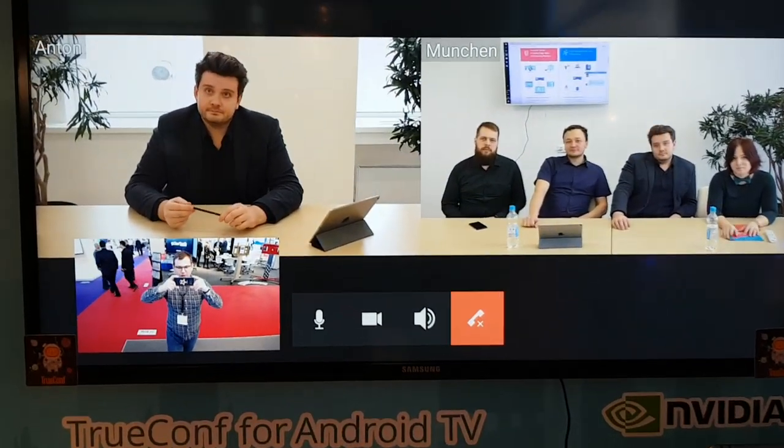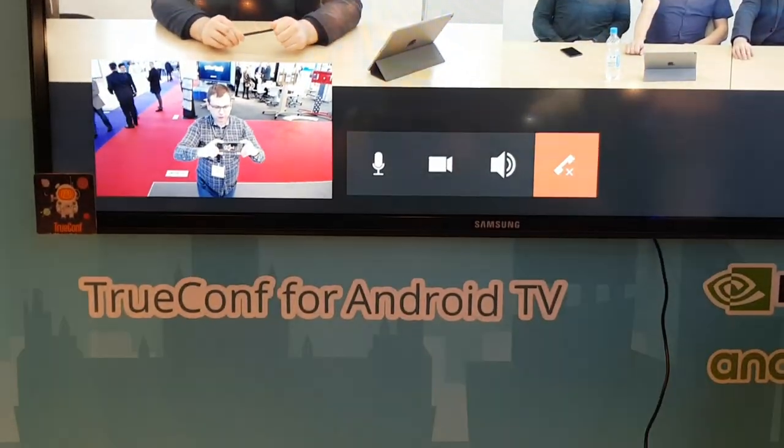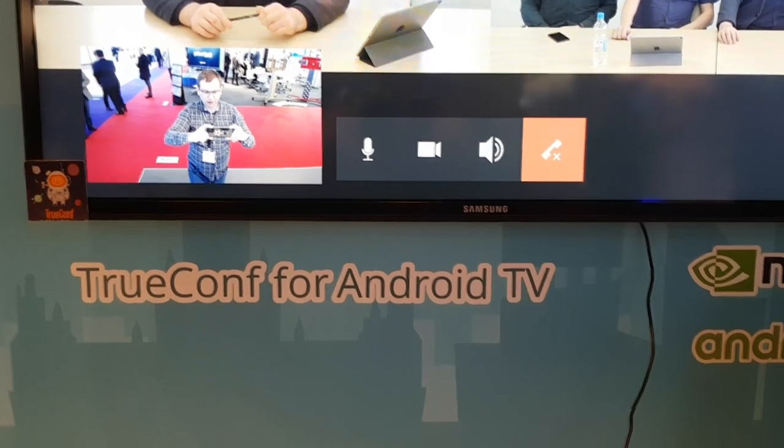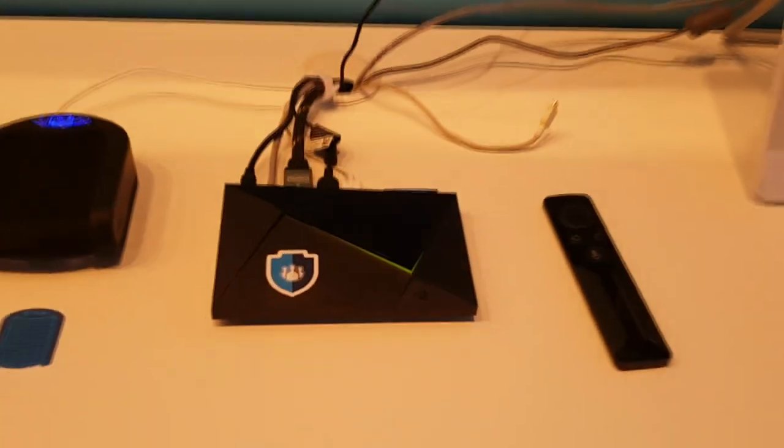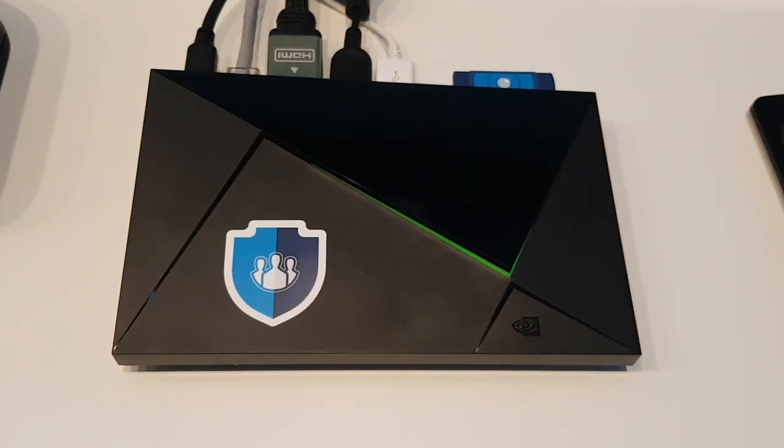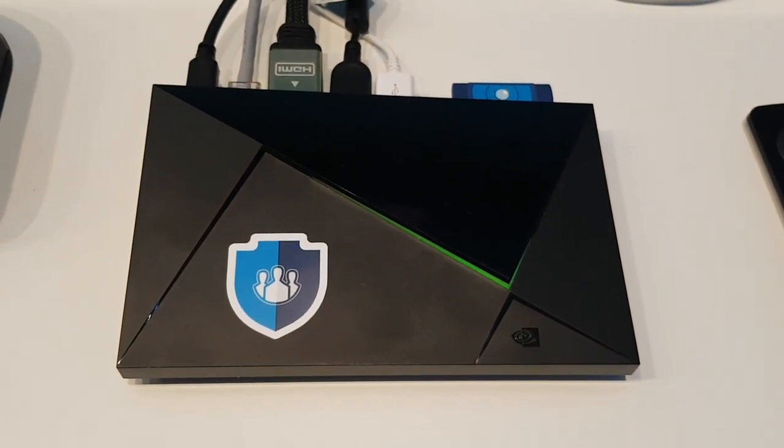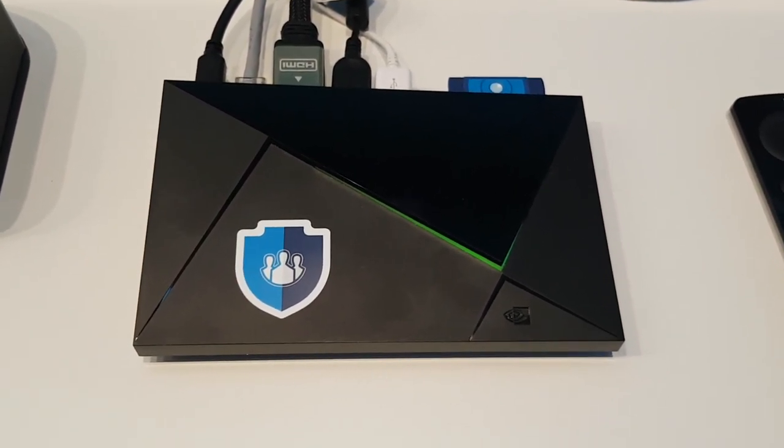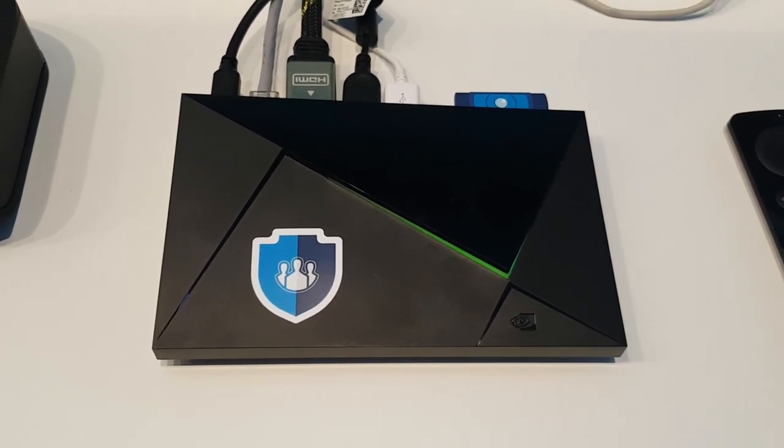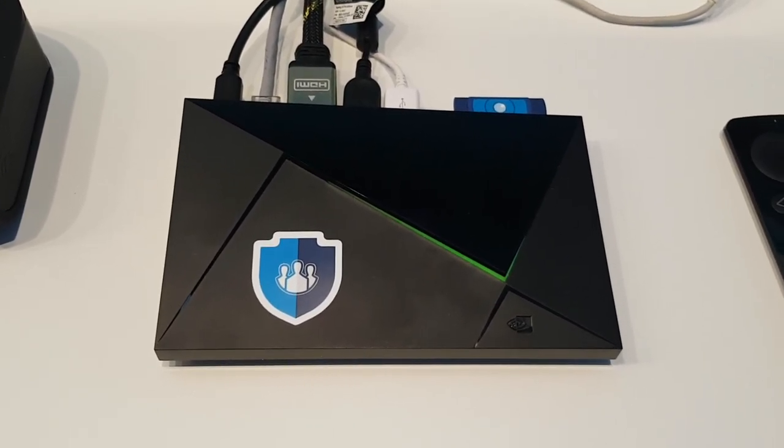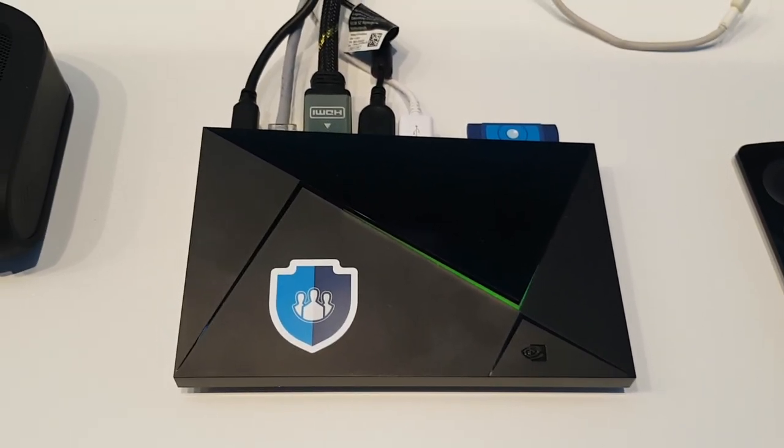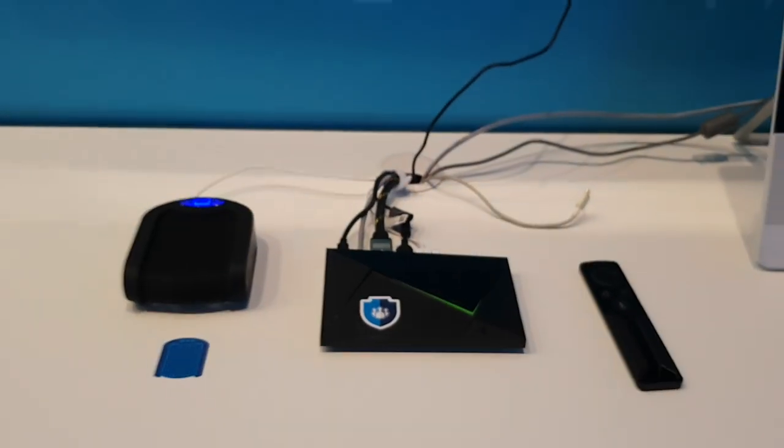We have created a special version of our software for the Android TV platform, specifically designed for this small piece of hardware called NVIDIA SHIELD TV. It costs approximately $200, but it's fully capable as a professional video conferencing endpoint.